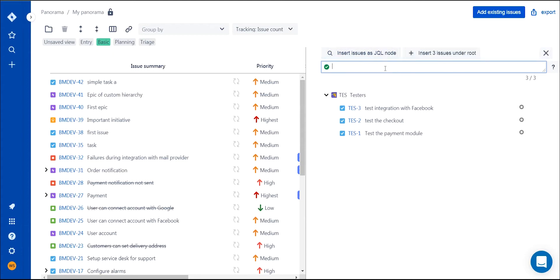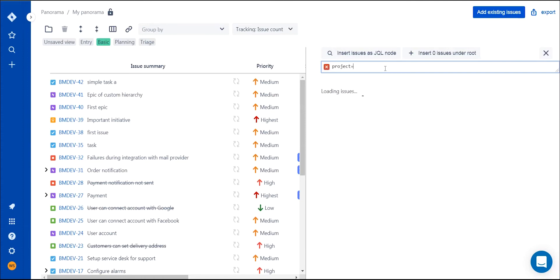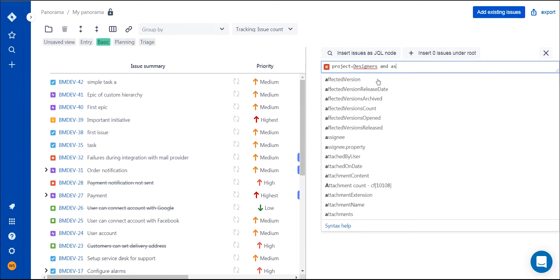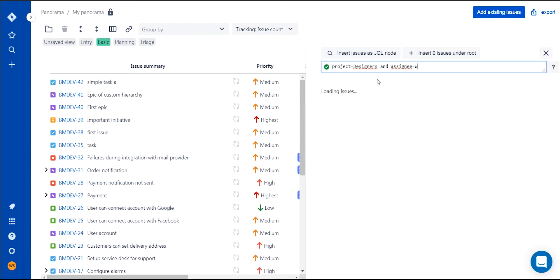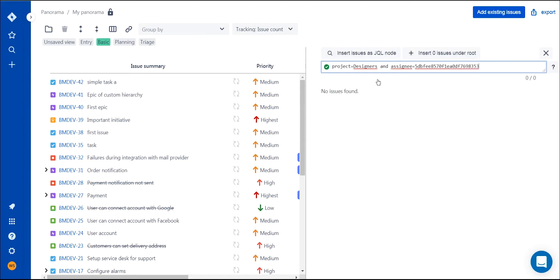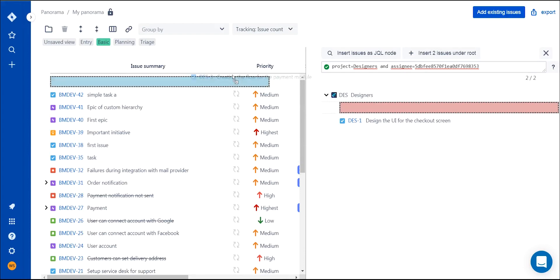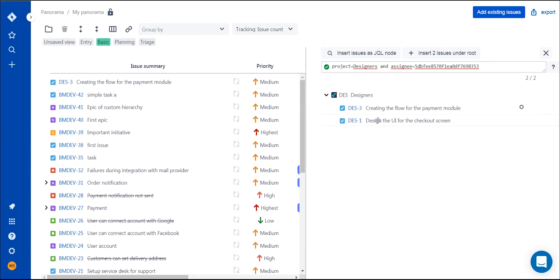Team number three consists of designers, but only one of them works with you. Add only their tasks from that team. Issues can be dragged and dropped or inserted using the buttons located above the search.